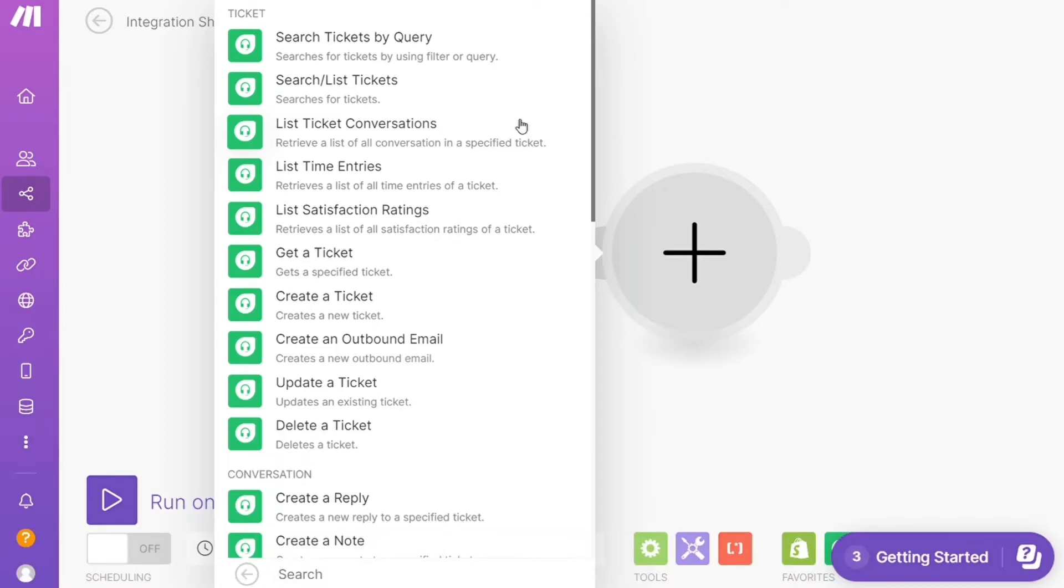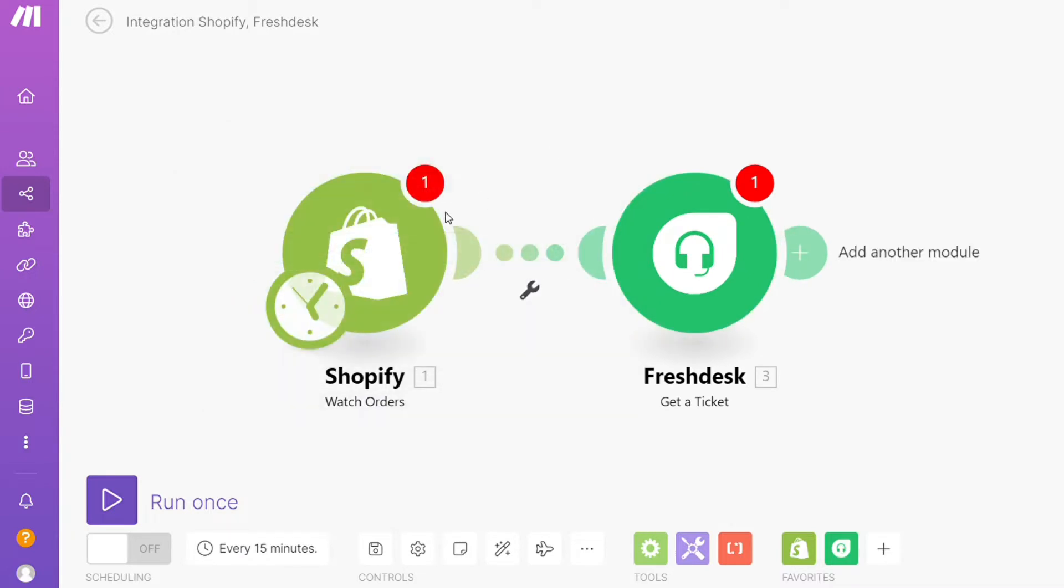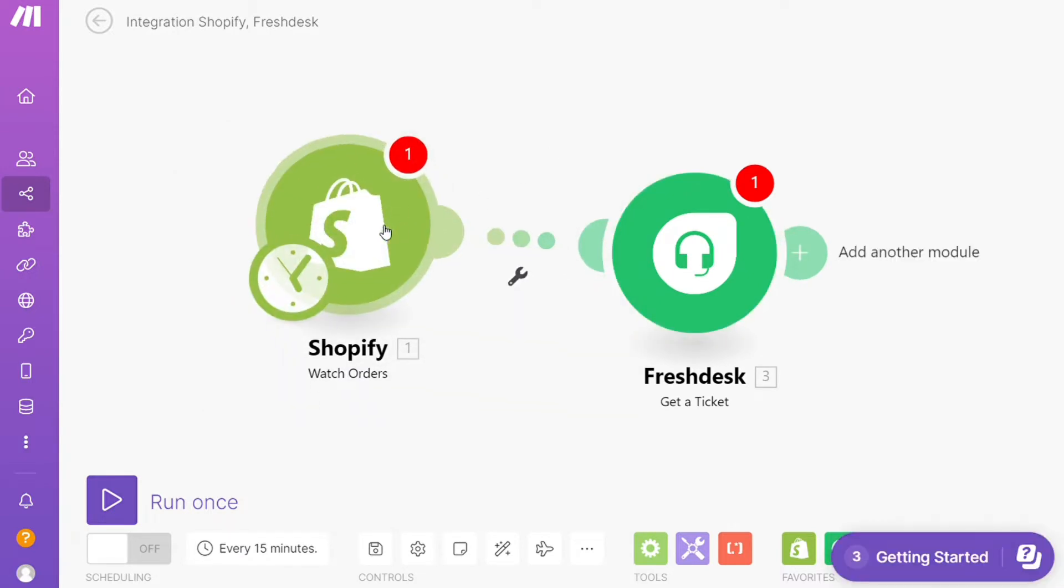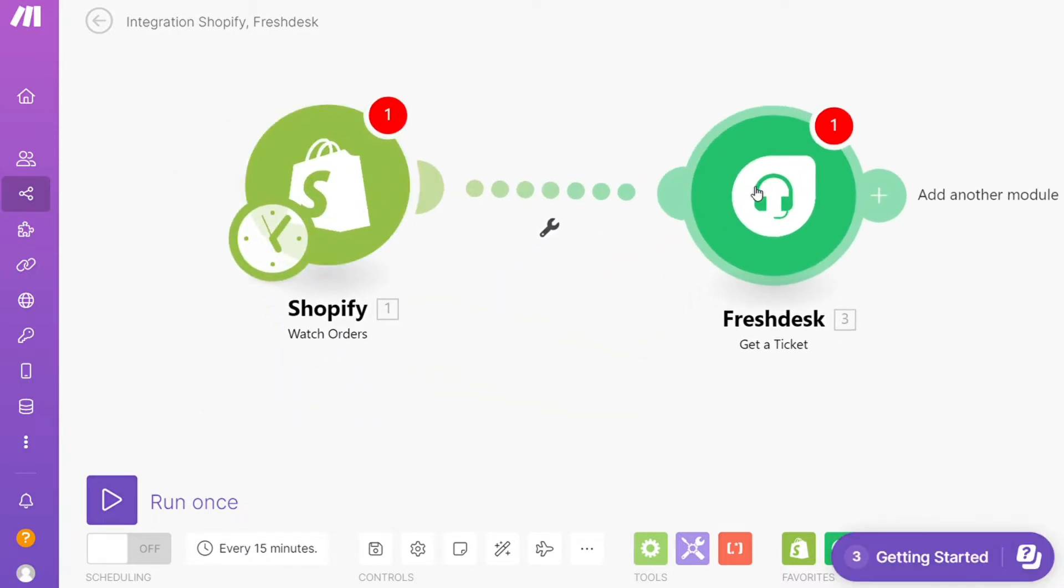Hi guys, this is Speak About Digital. In this video we'll show you a simple way how you can easily connect Shopify with Freshdesk. This is an easy and short tutorial.